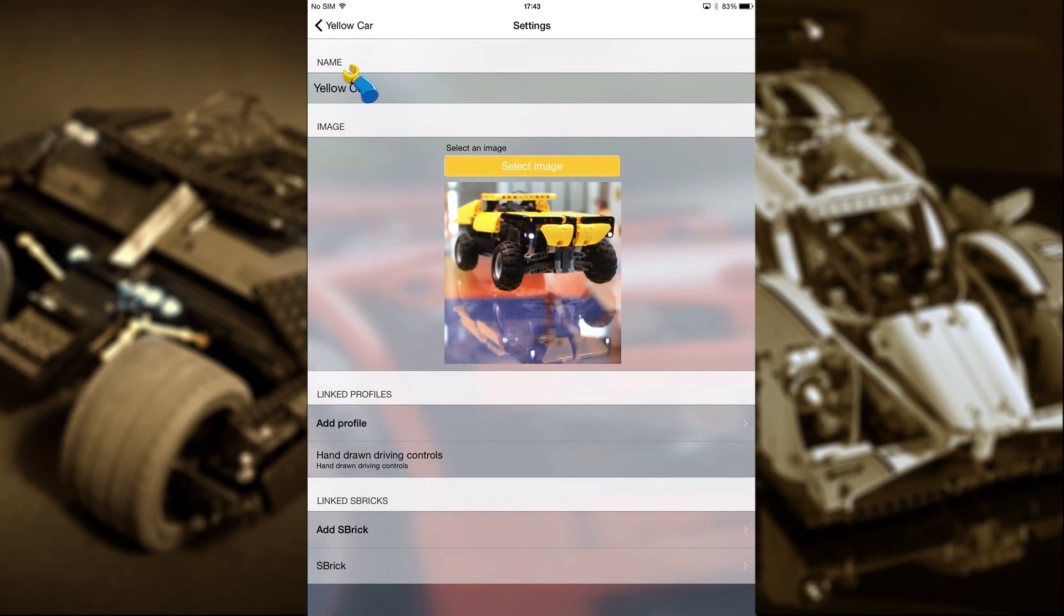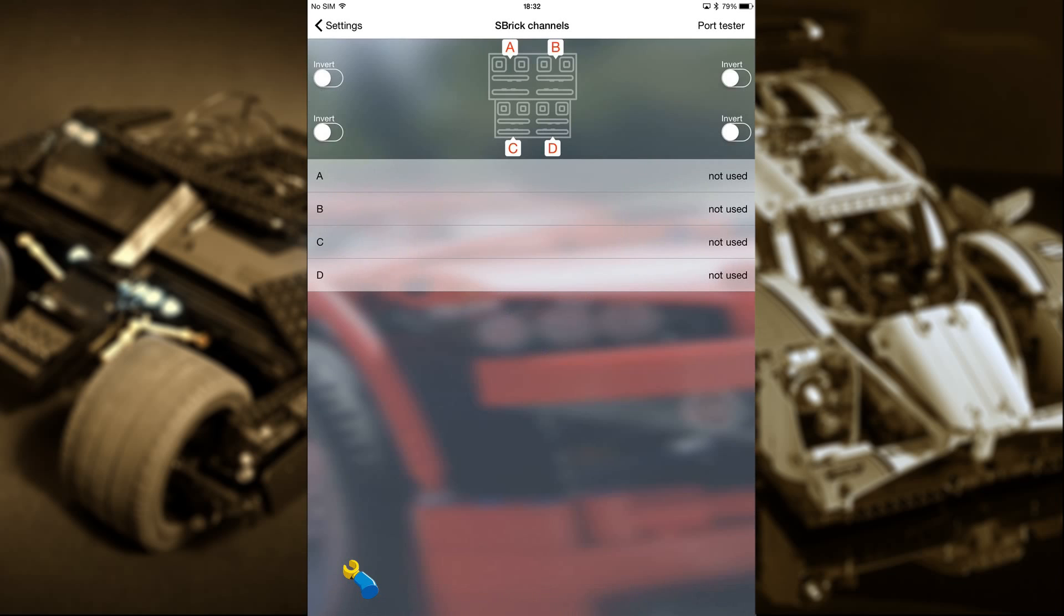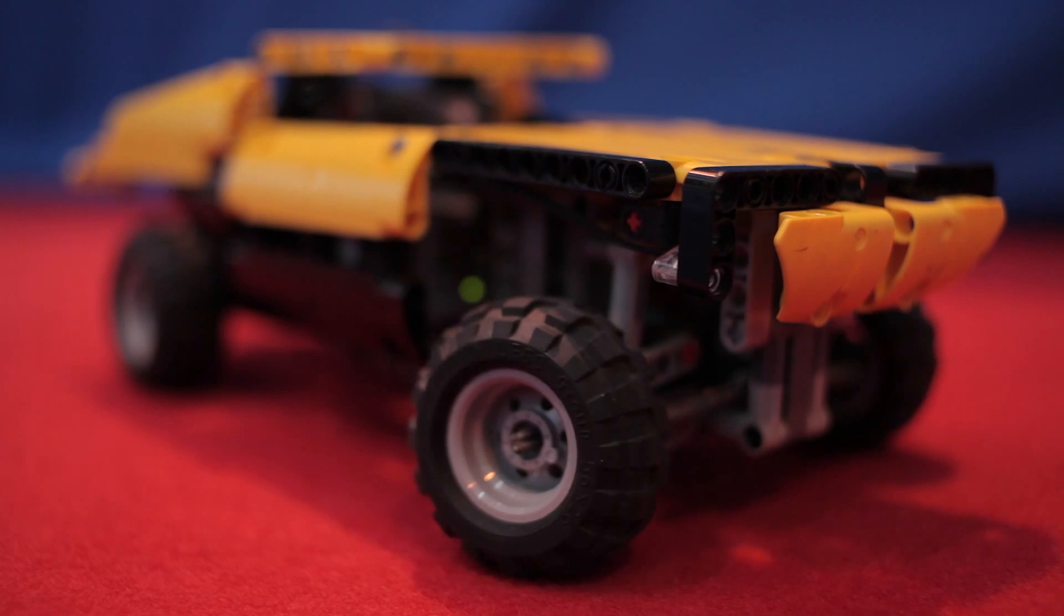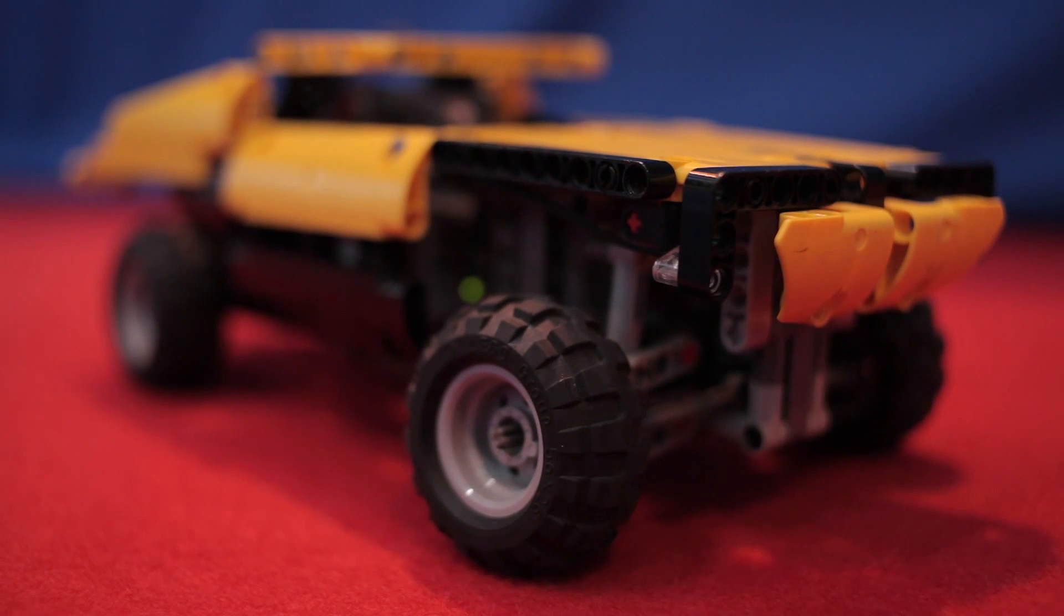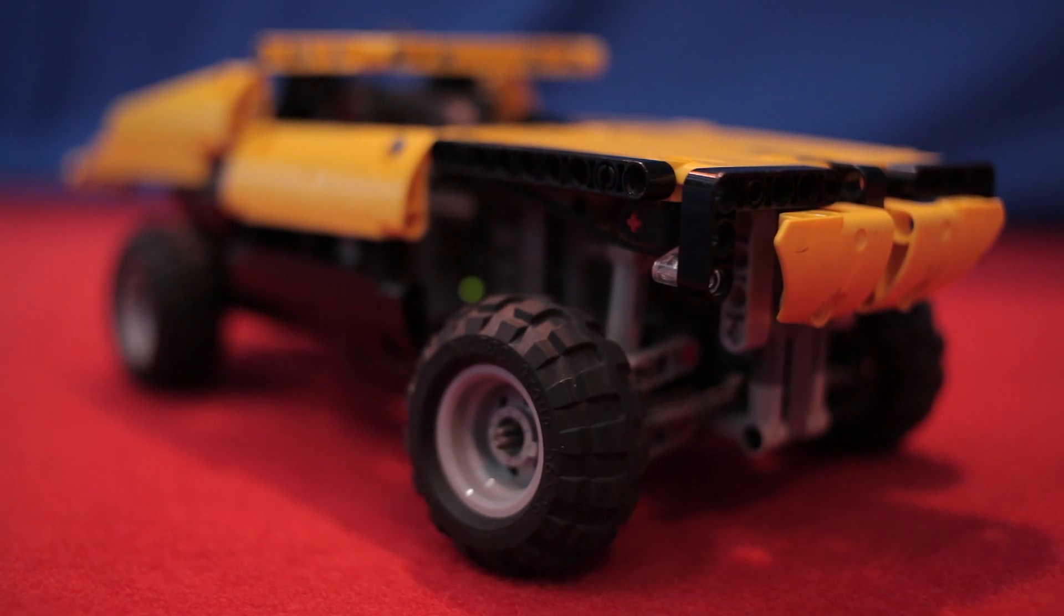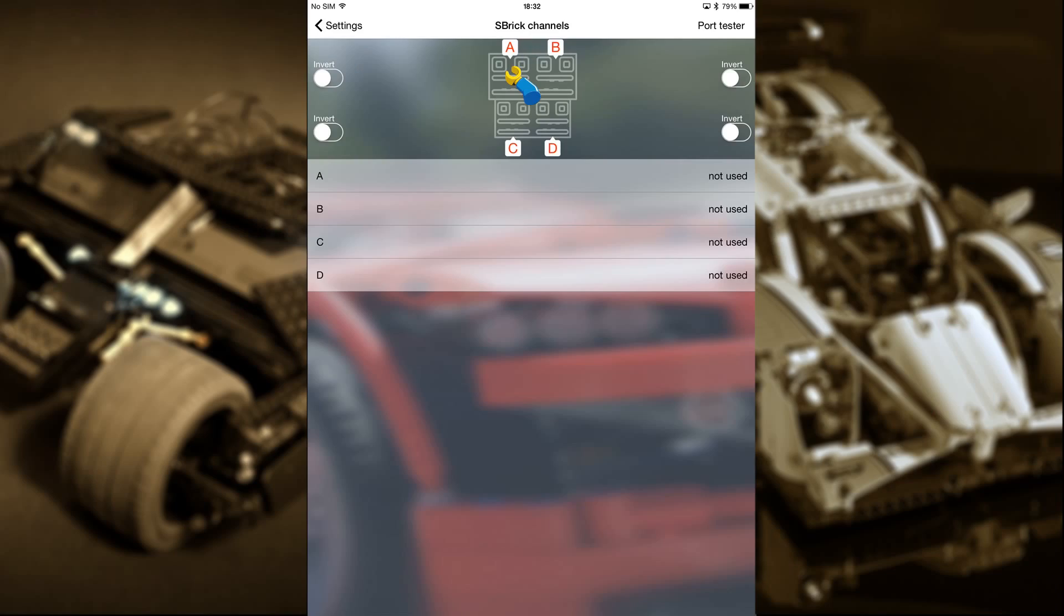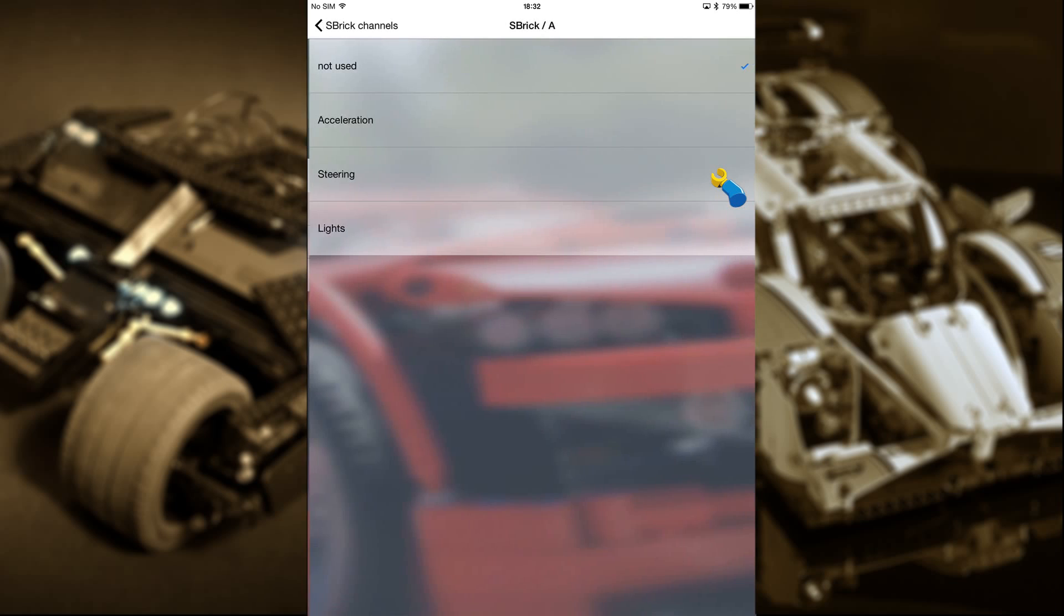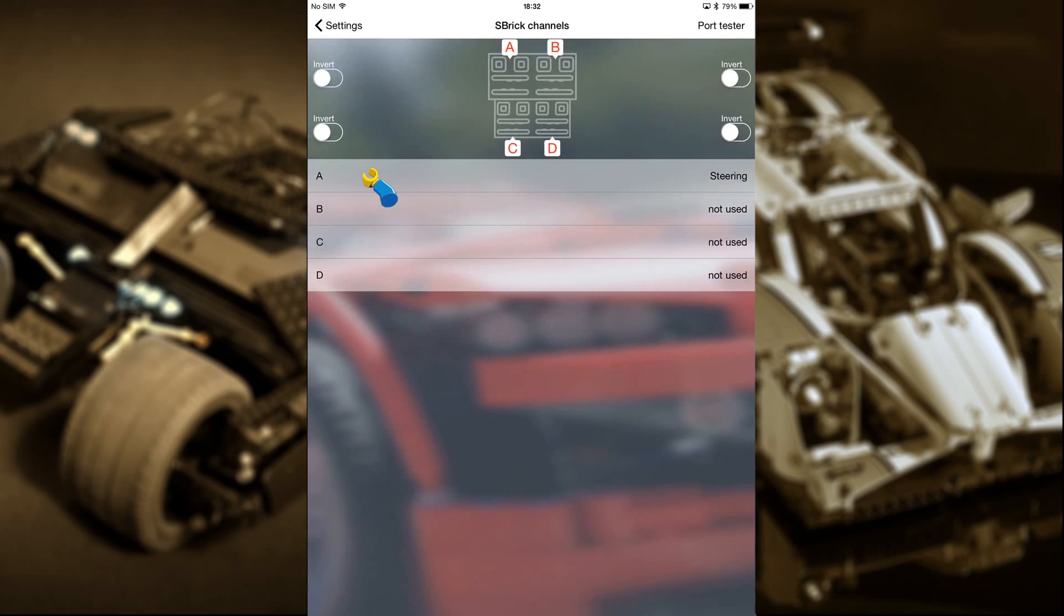Now let's set up the controls. Each sbrick has four ports labelled A to D. We're going to check them in turn to see what they can do. Let's try A. Let's test the port. We can see that the jeep's steering is being engaged left and right, so we'll associate A with steering, like so.